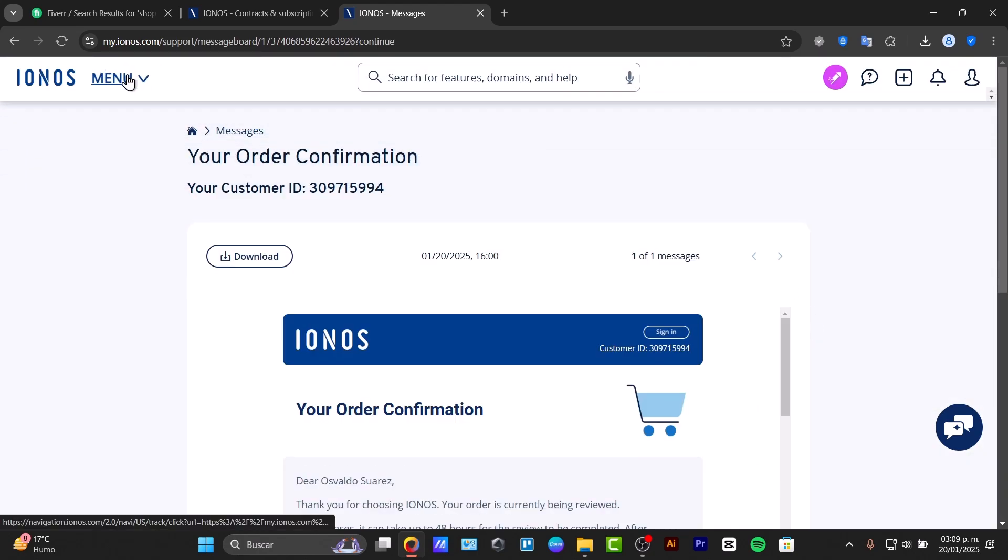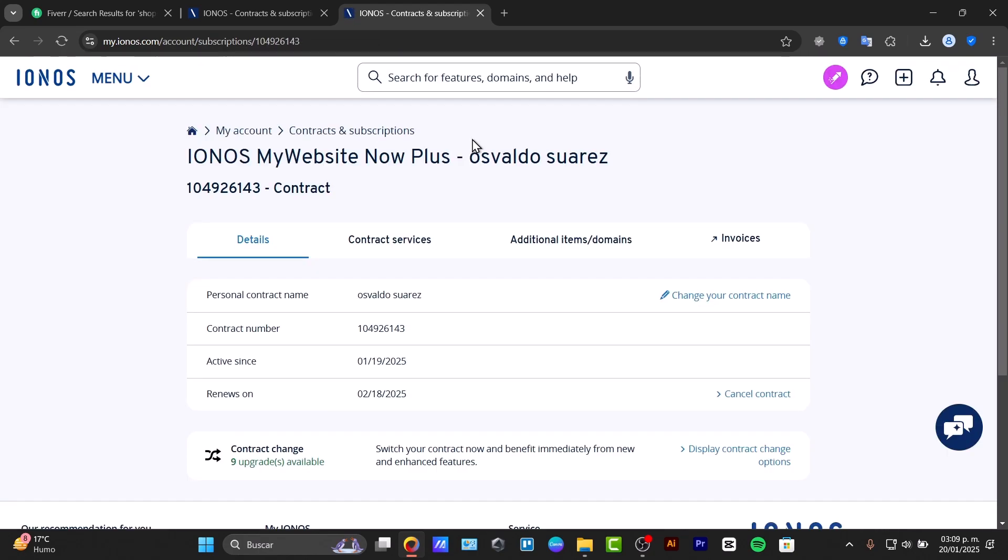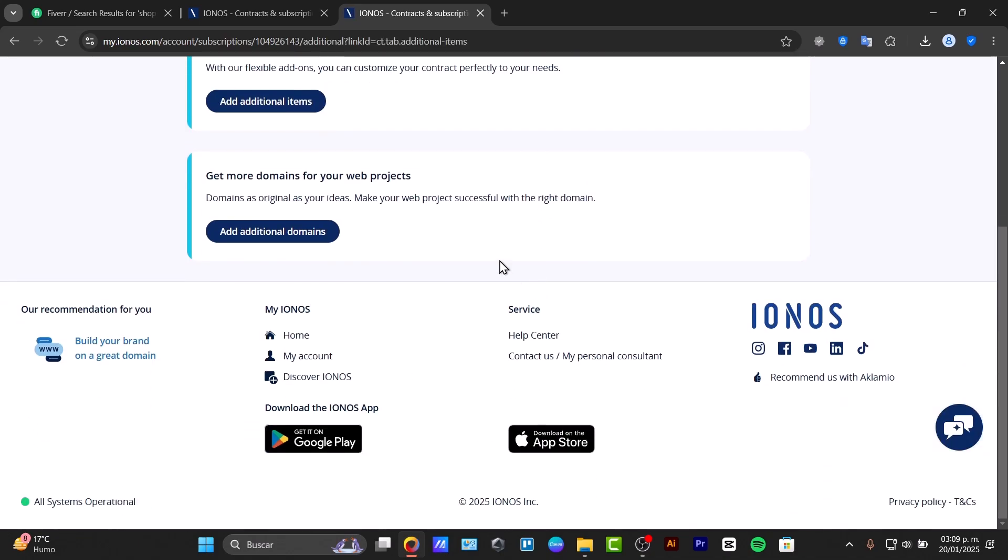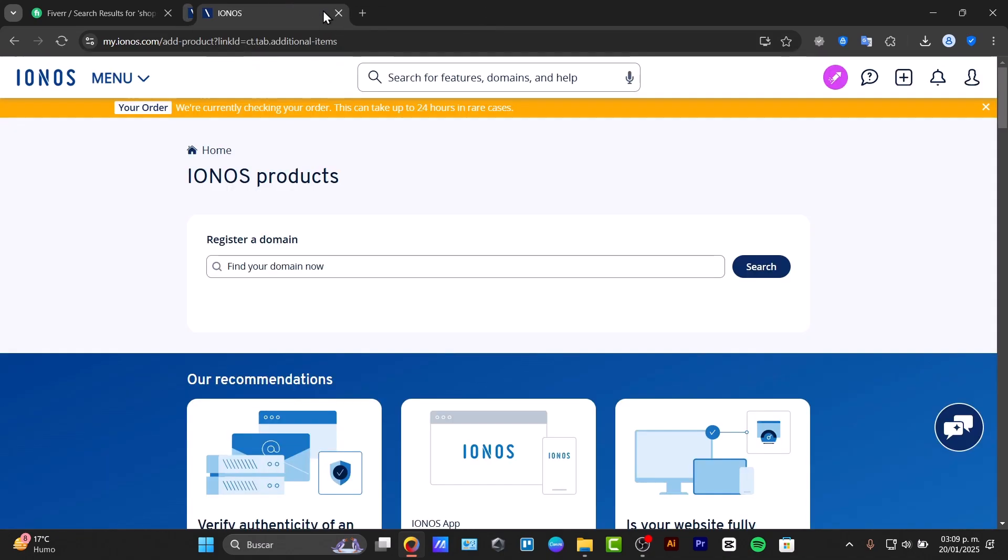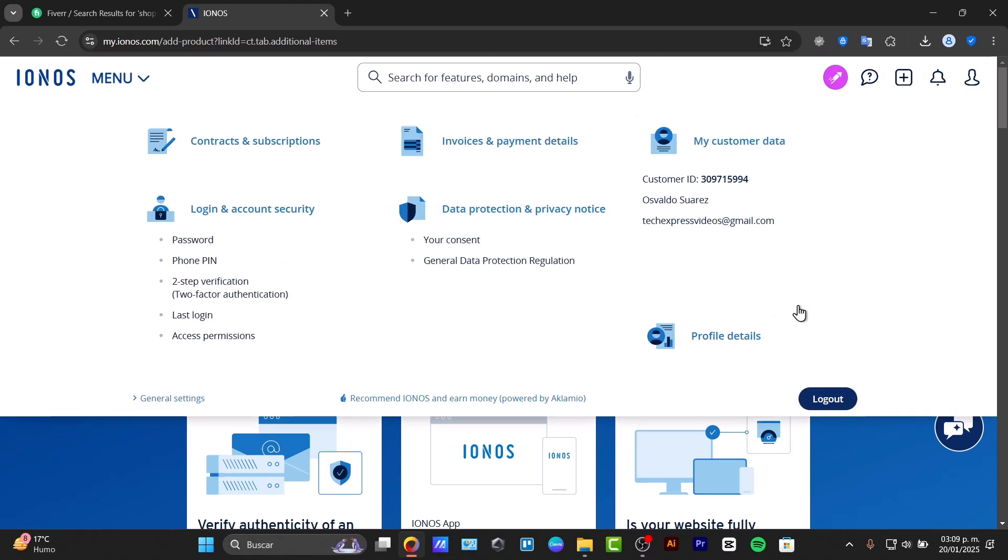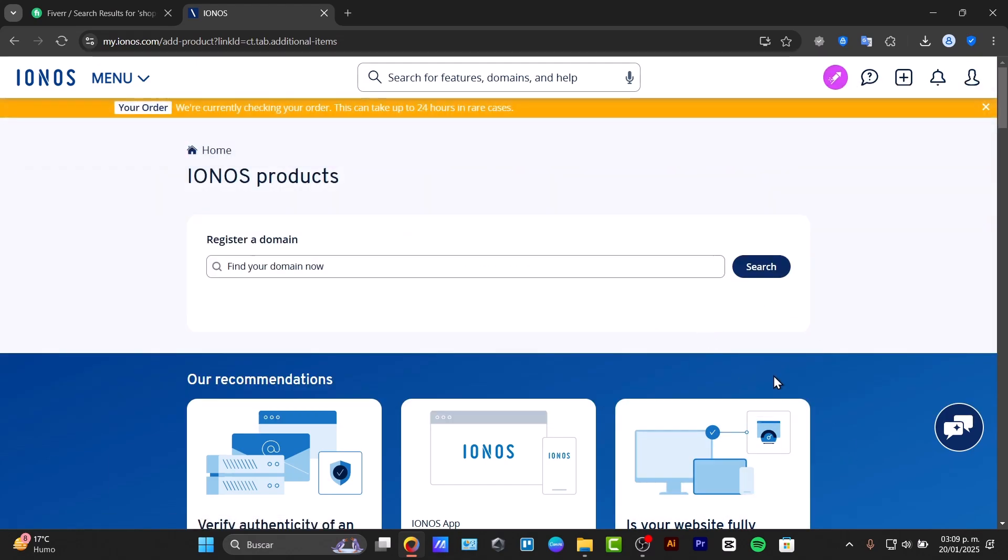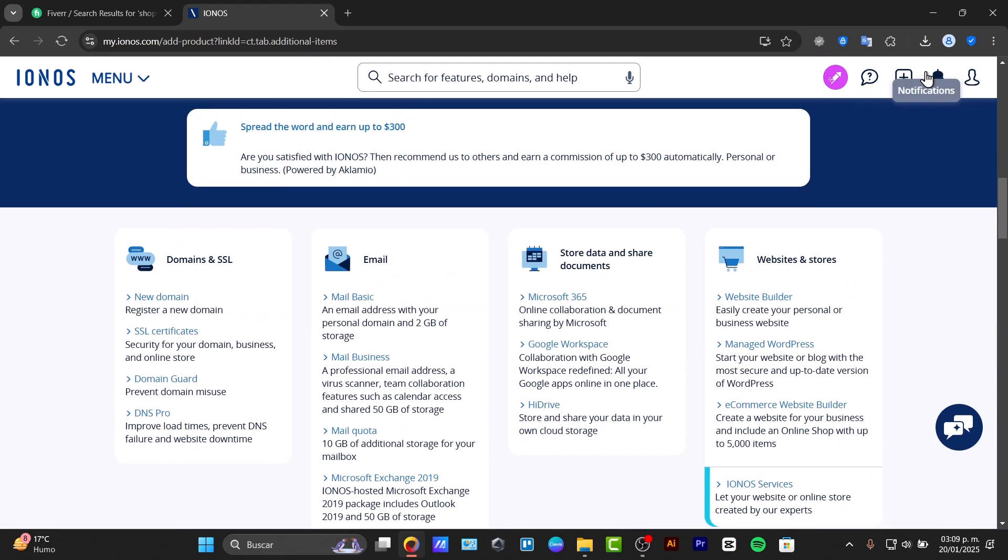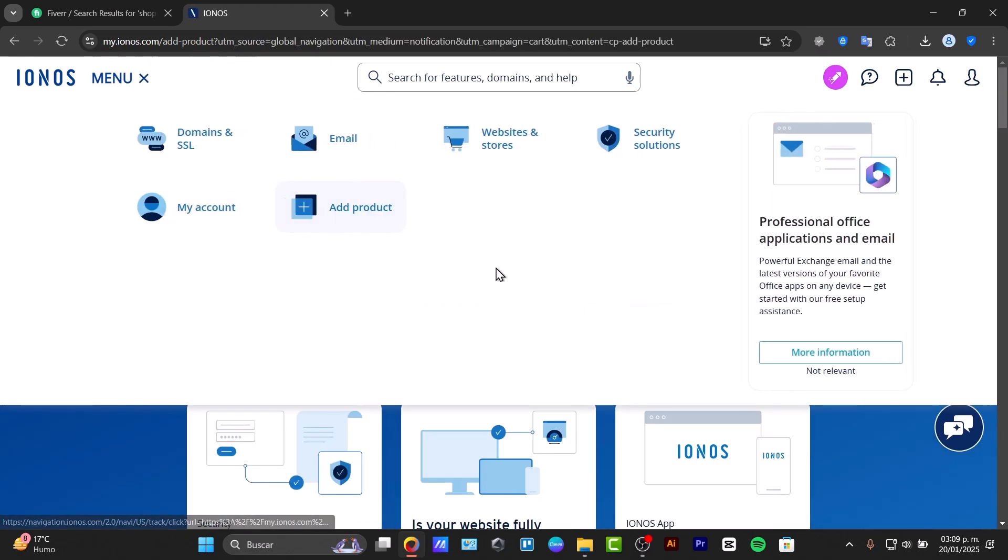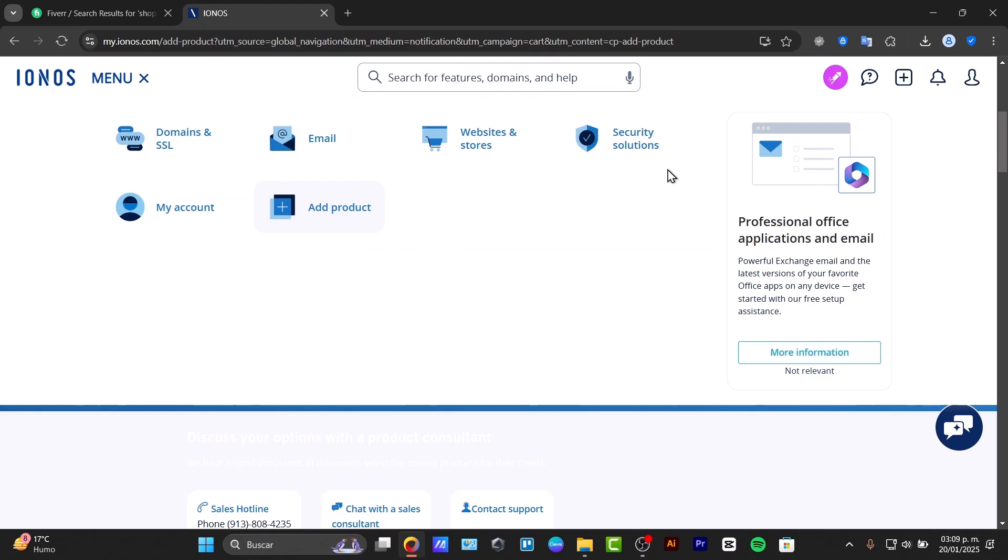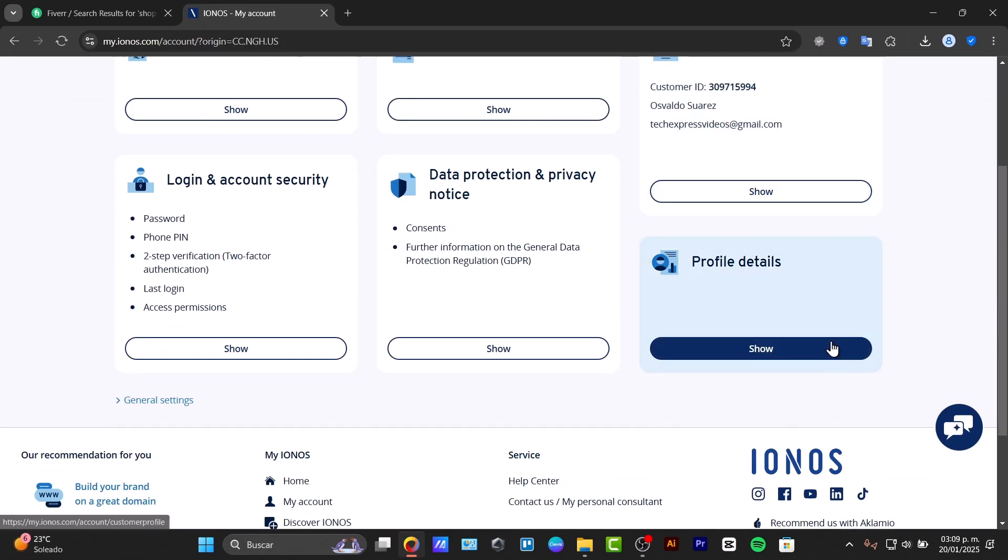For example, they have the VPS Linux and other plans available depending on what you're looking for. Here's the VPS and all the features. We can also look at domains and hosting. Let's go to web hosting which should be appearing here.